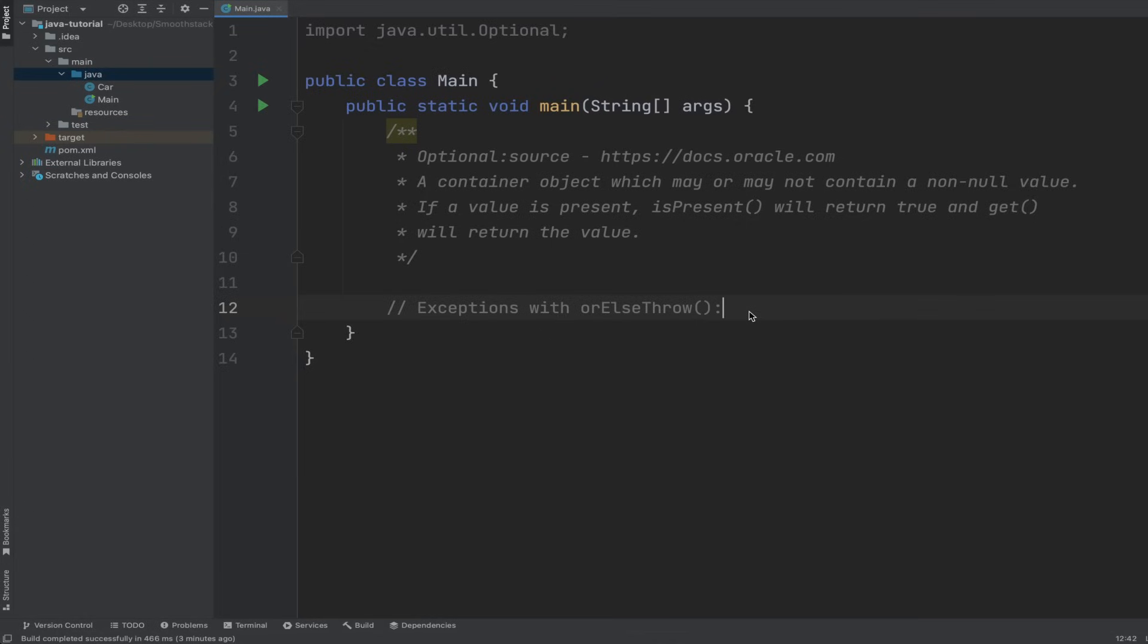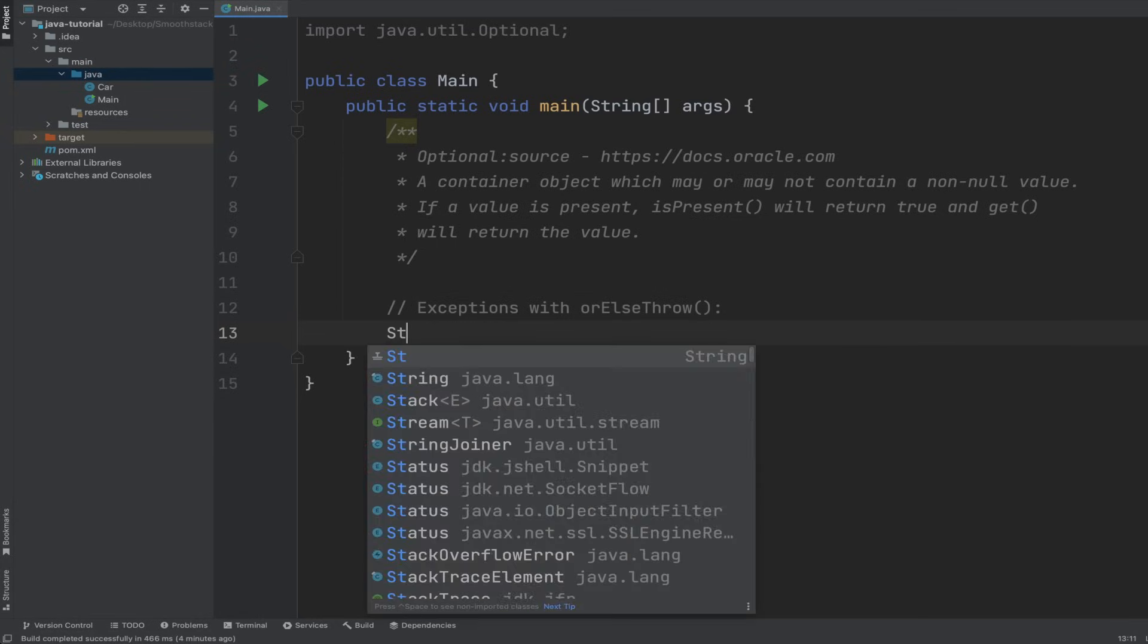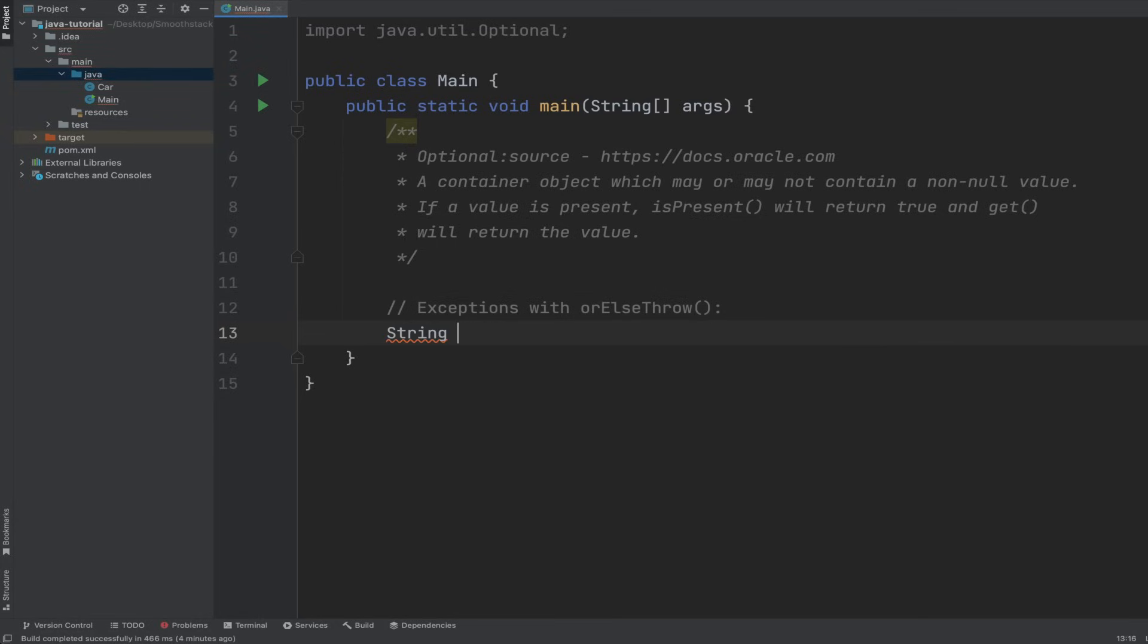Exceptions with orElseThrow. This method follows orElse or orElseGet and adds a new approach in handling an absent value. This method, instead of returning a default value when the wrapped value is not present, it throws an exception.